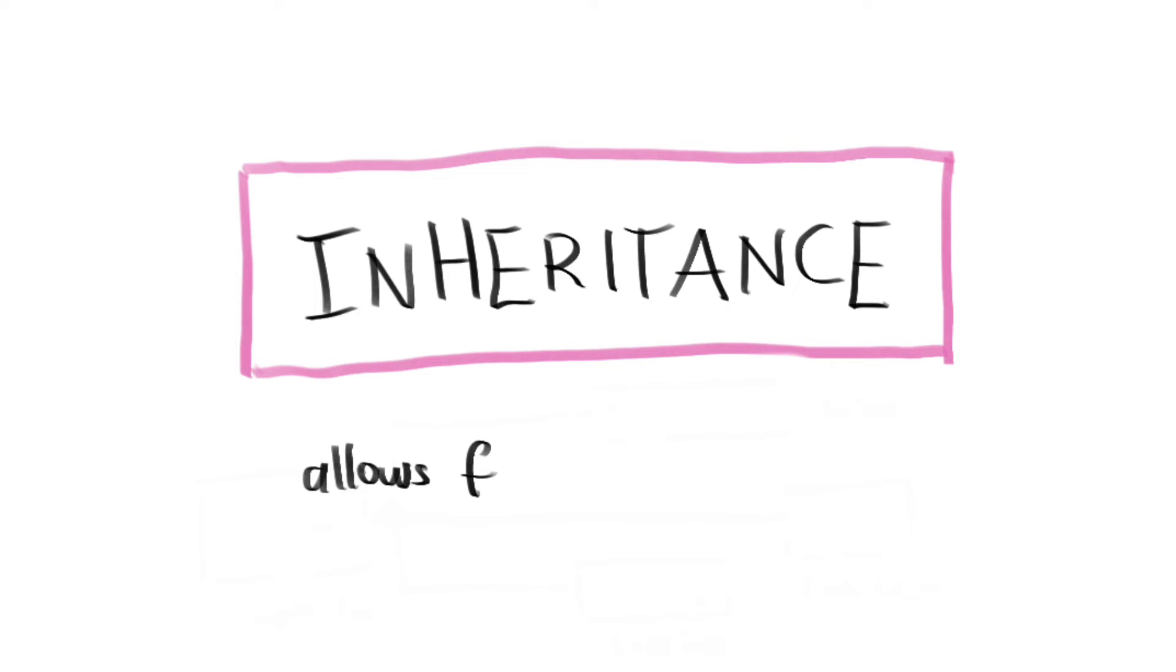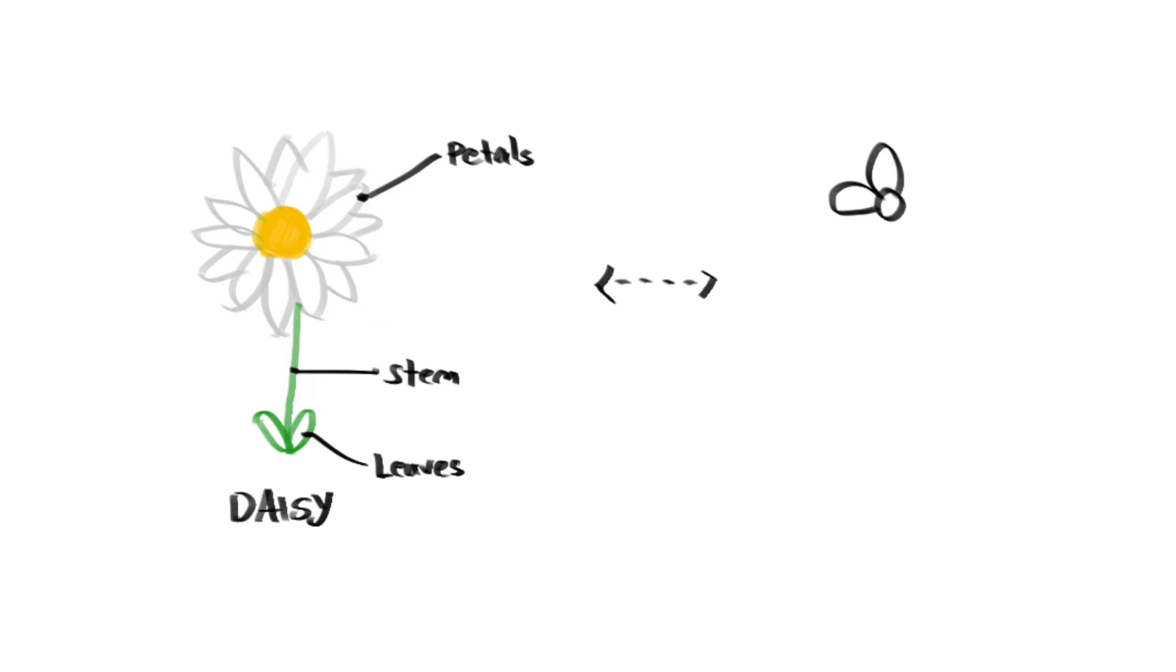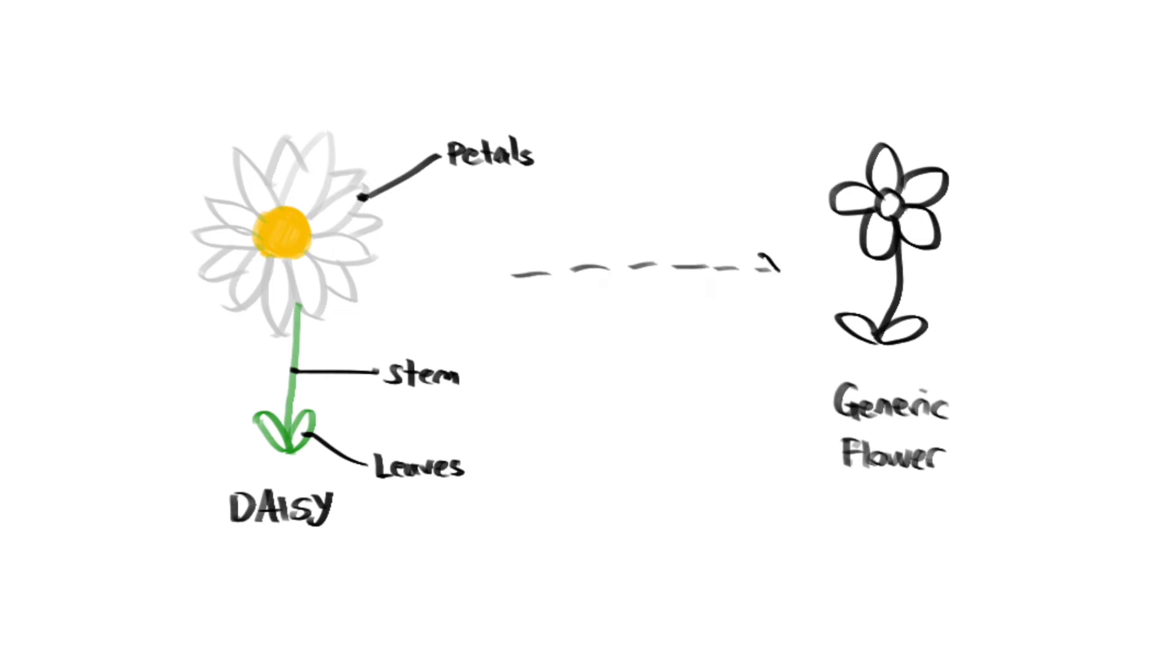Inheritance allows for code reusability. For example, daisies also have petals, stem and leaf, much like other generic flowers. So, rather than redefining all of those attributes and methods in the daisy class, we can inherit all of those attributes and methods from the flower class.